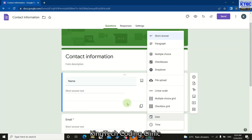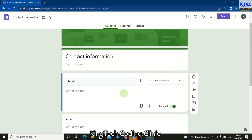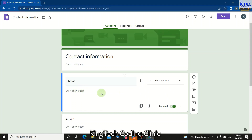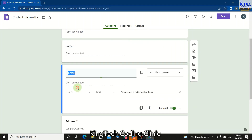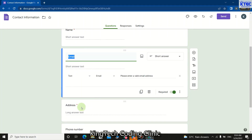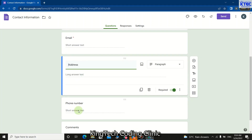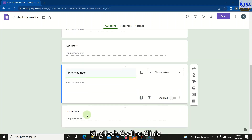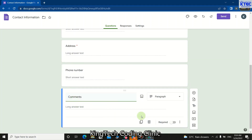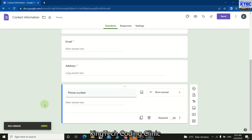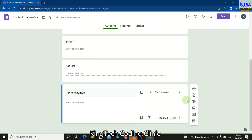For the purpose of this demonstration, the name field will use short answer, the email address will also be short answer, as will the address and the phone number. I don't need the comment field, so I'll delete it — just click on this and remove whatever you don't want. You can see the comment section is now gone.